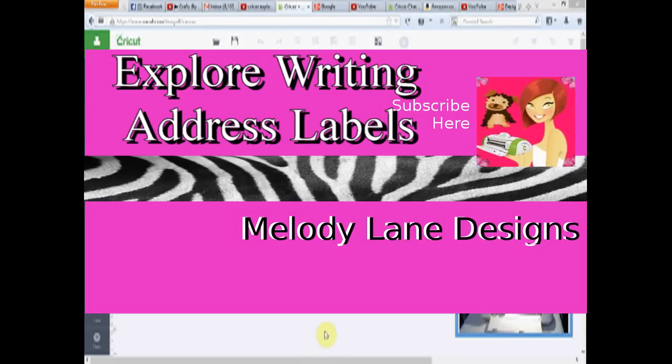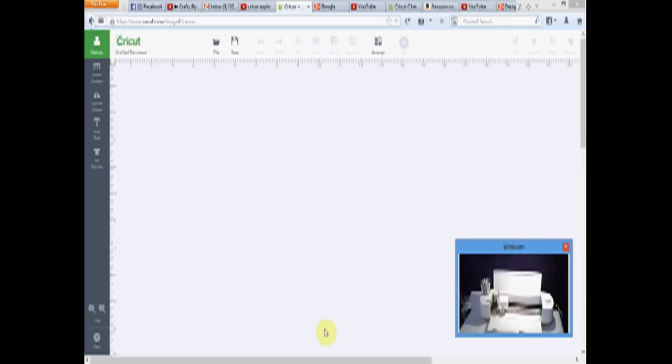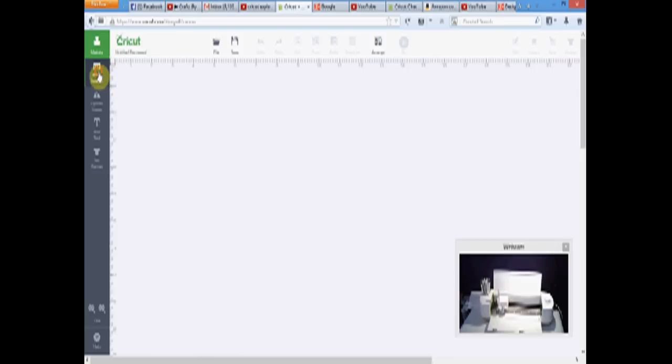Hey everyone, it's Maladie Lane and I wanted to show you how to make some labels with writing on the labels. I need to make some for my thank you cards to send out. So let's get started.